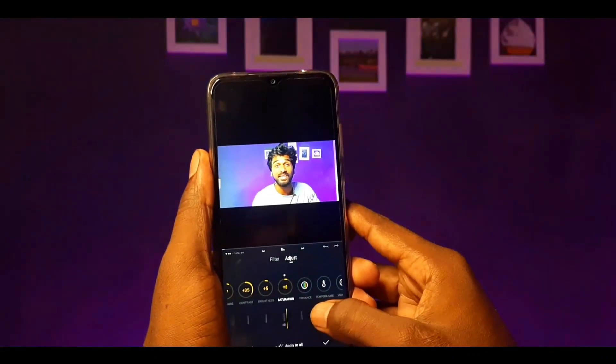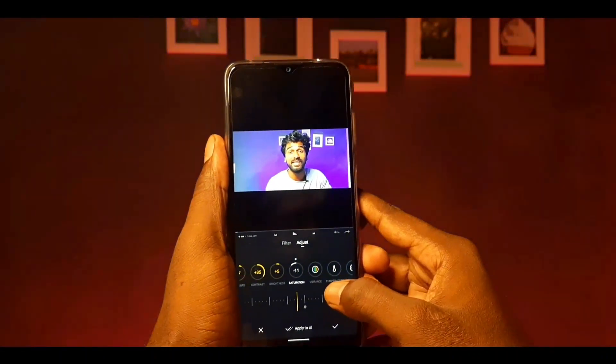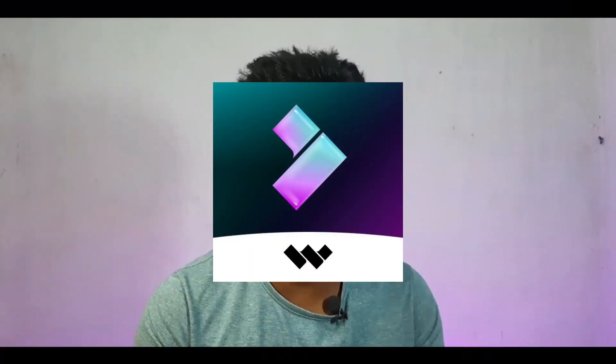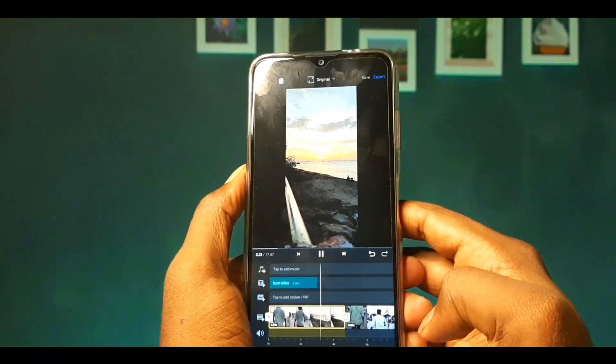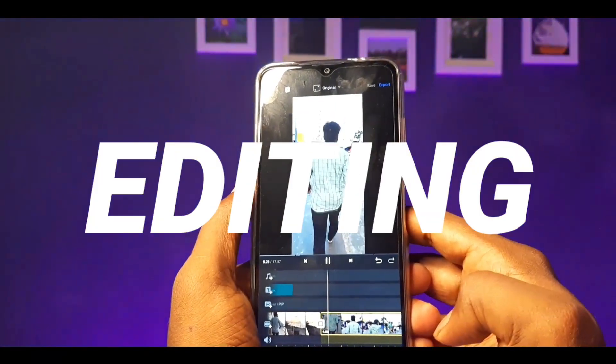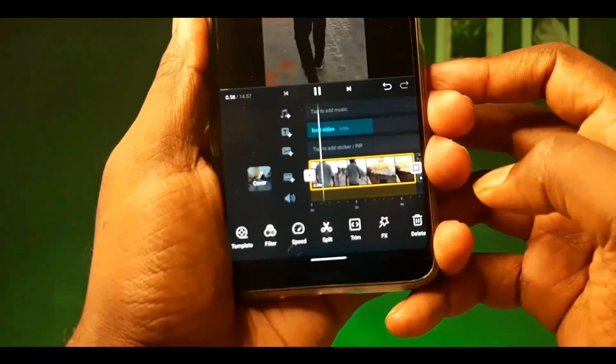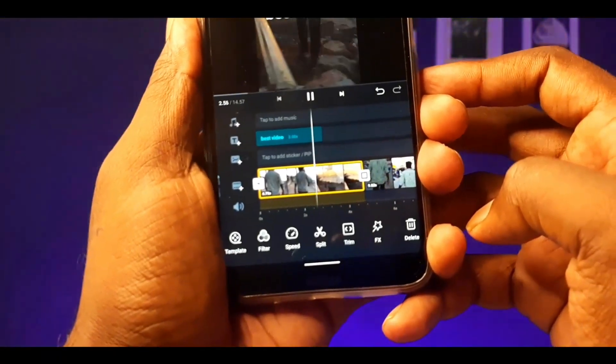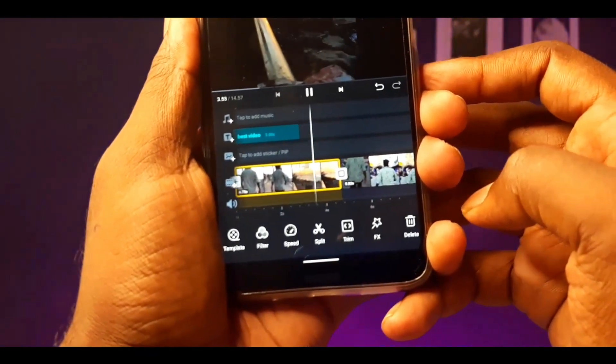If you have a video created, you will be able to download 3 applications. We will be able to download desktop software. There are many software options like Premiere Pro and DaVinci Resolve. So, we will be able to find the best application. Let's get started.